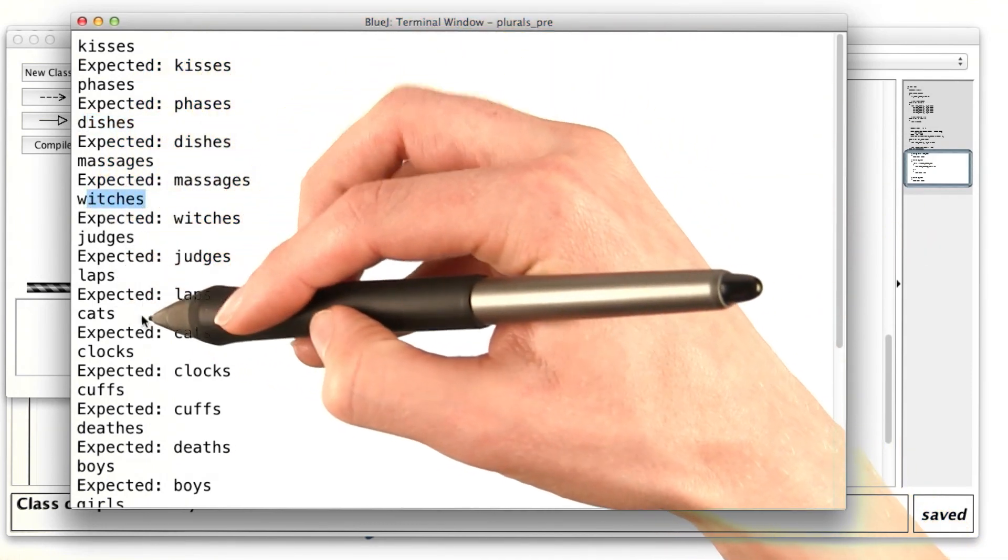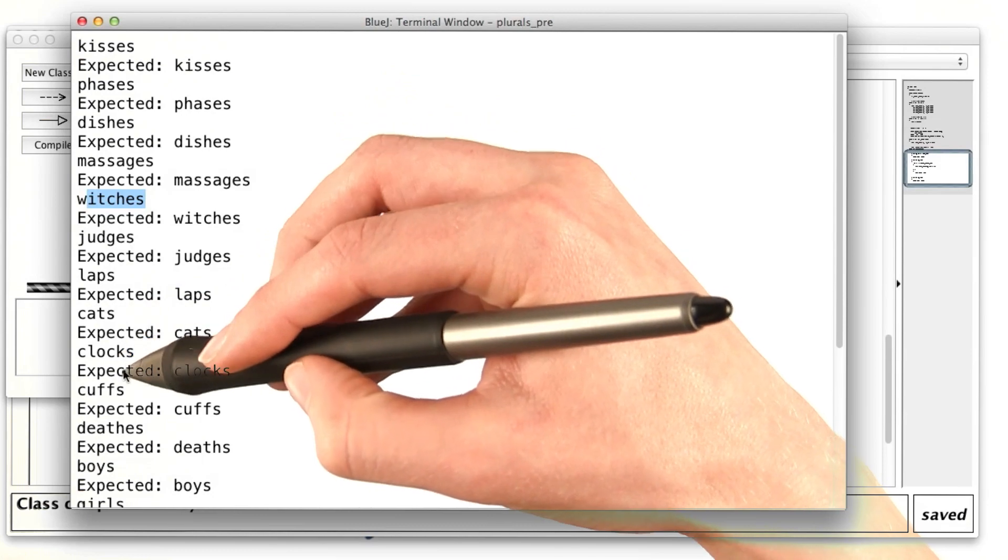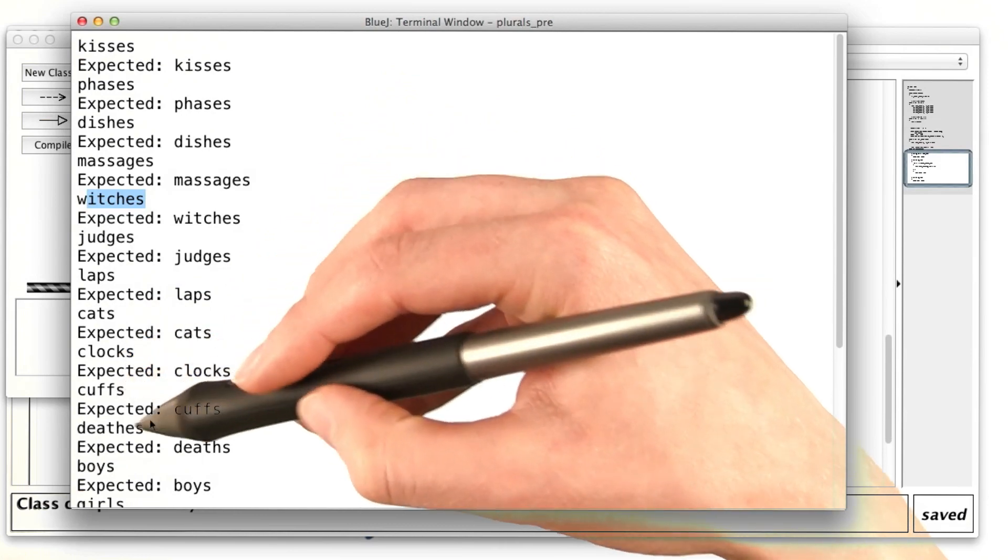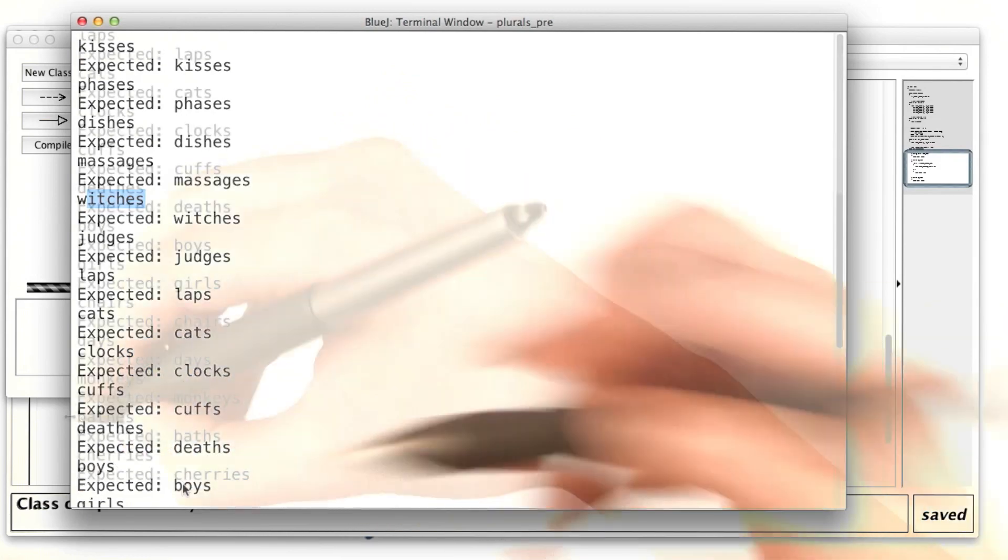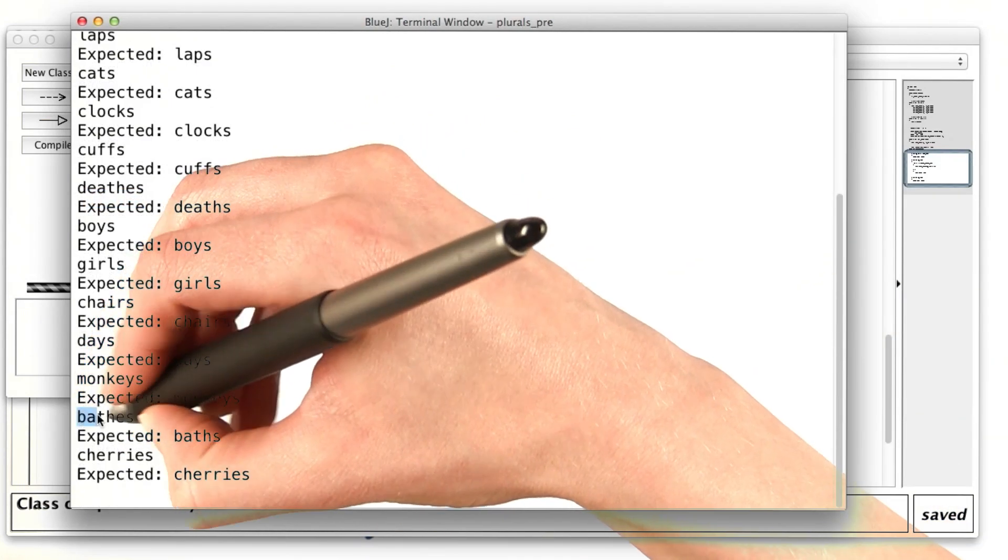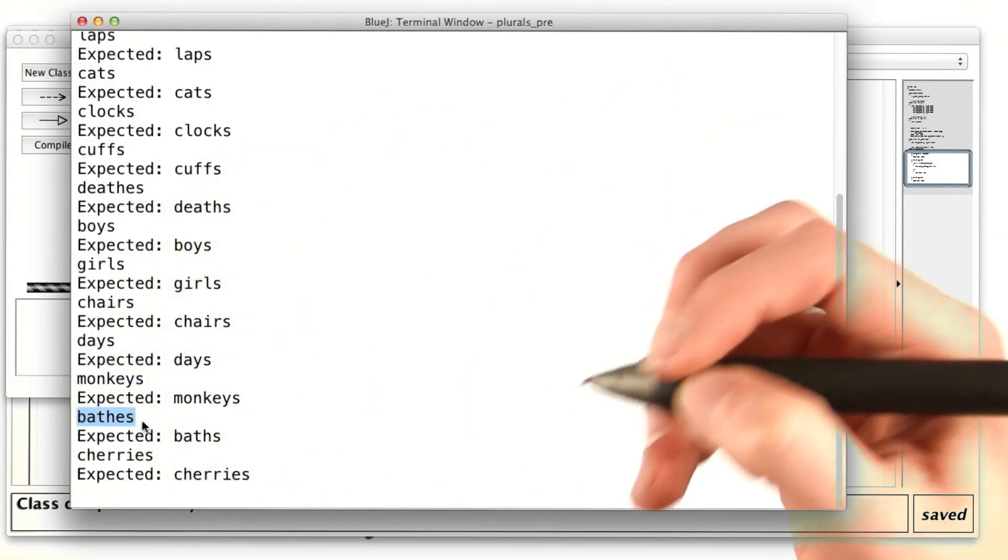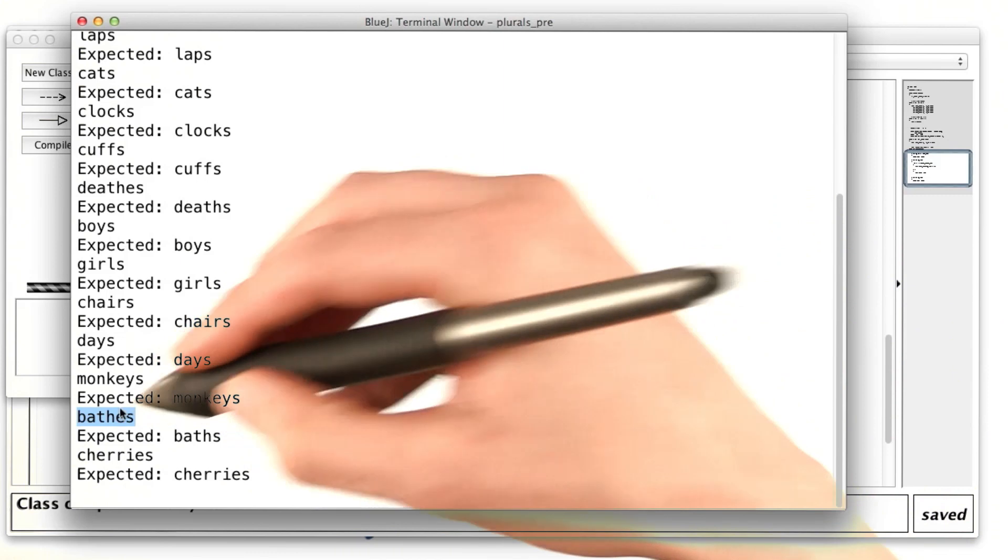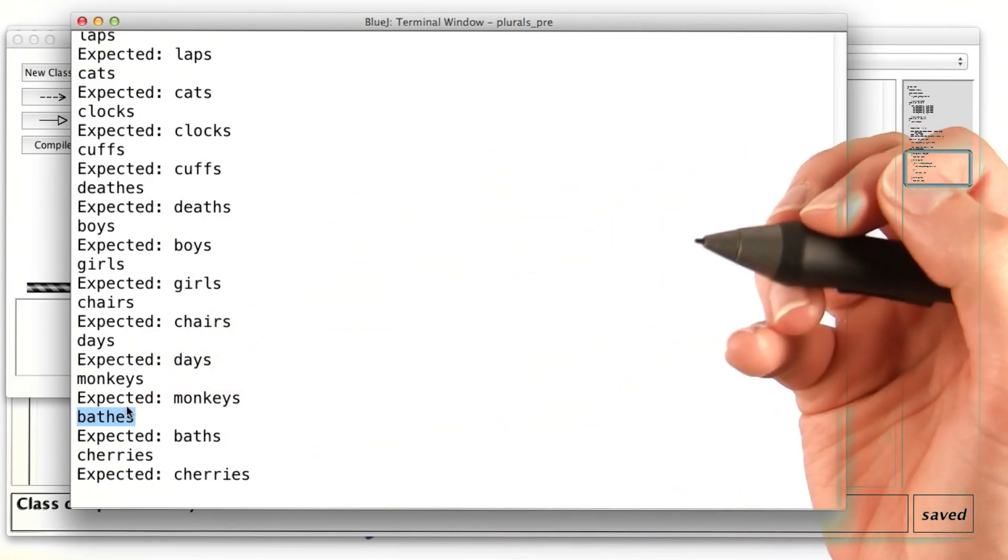Judges, laps, cats, clocks. These all look good. But baths isn't right now. Baths just turned into bathes. I think we need an exception for when there's a t before the h.